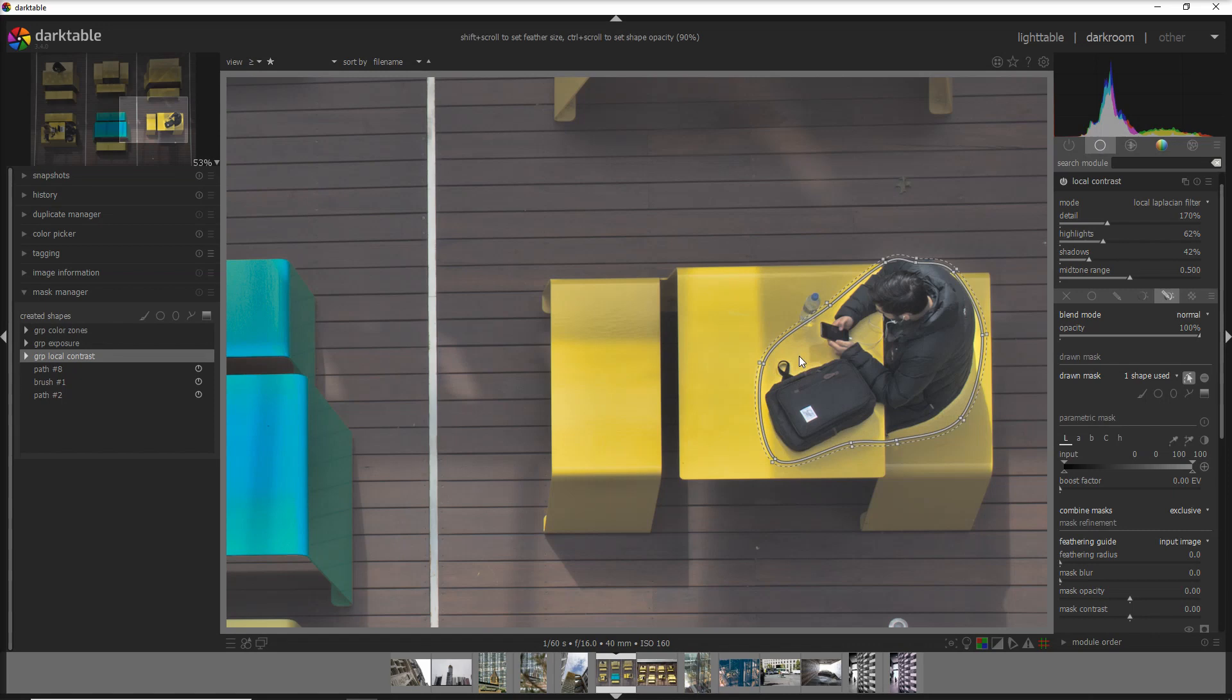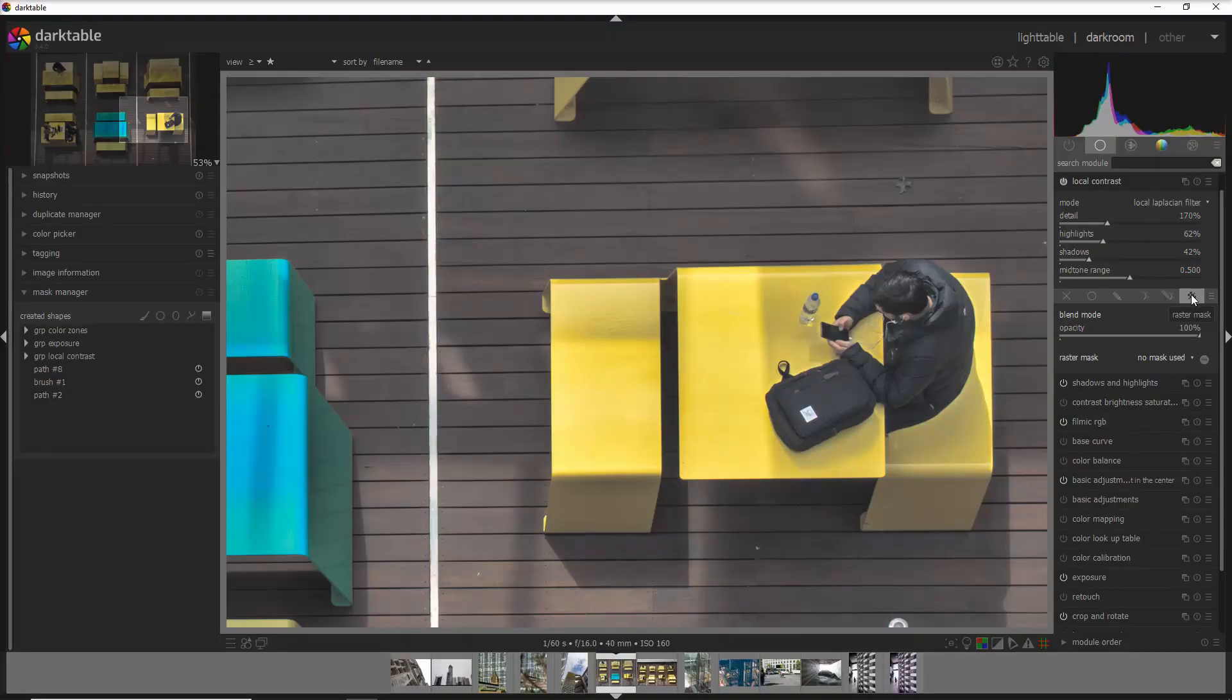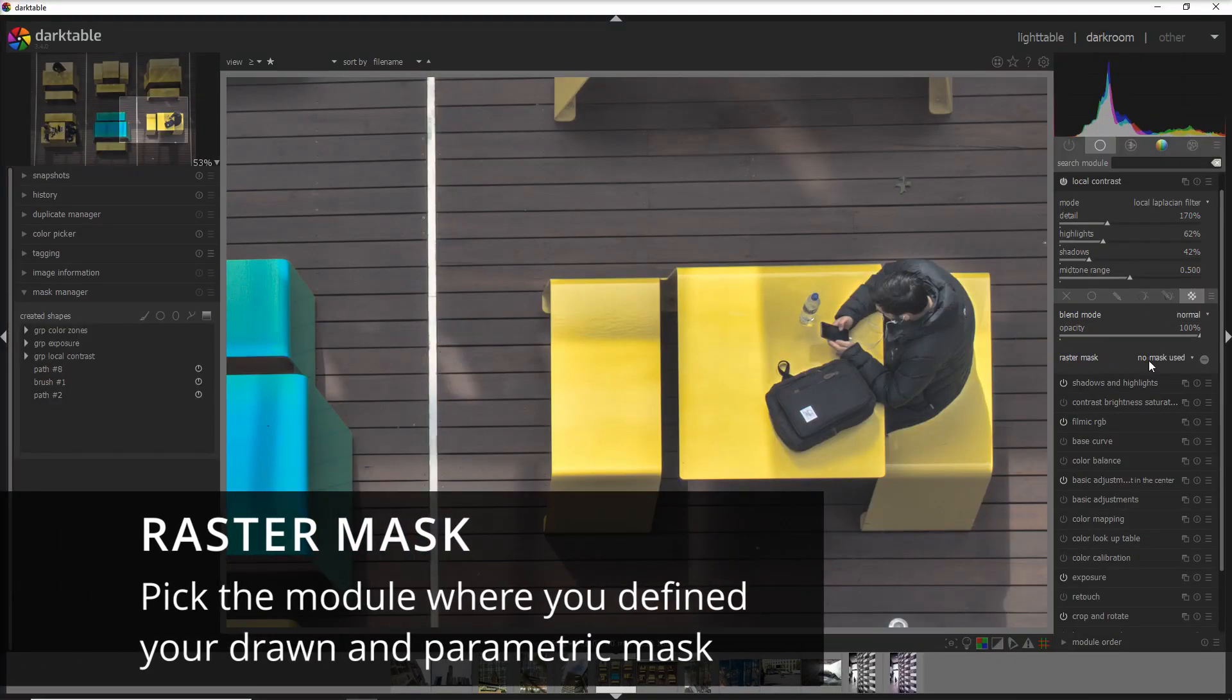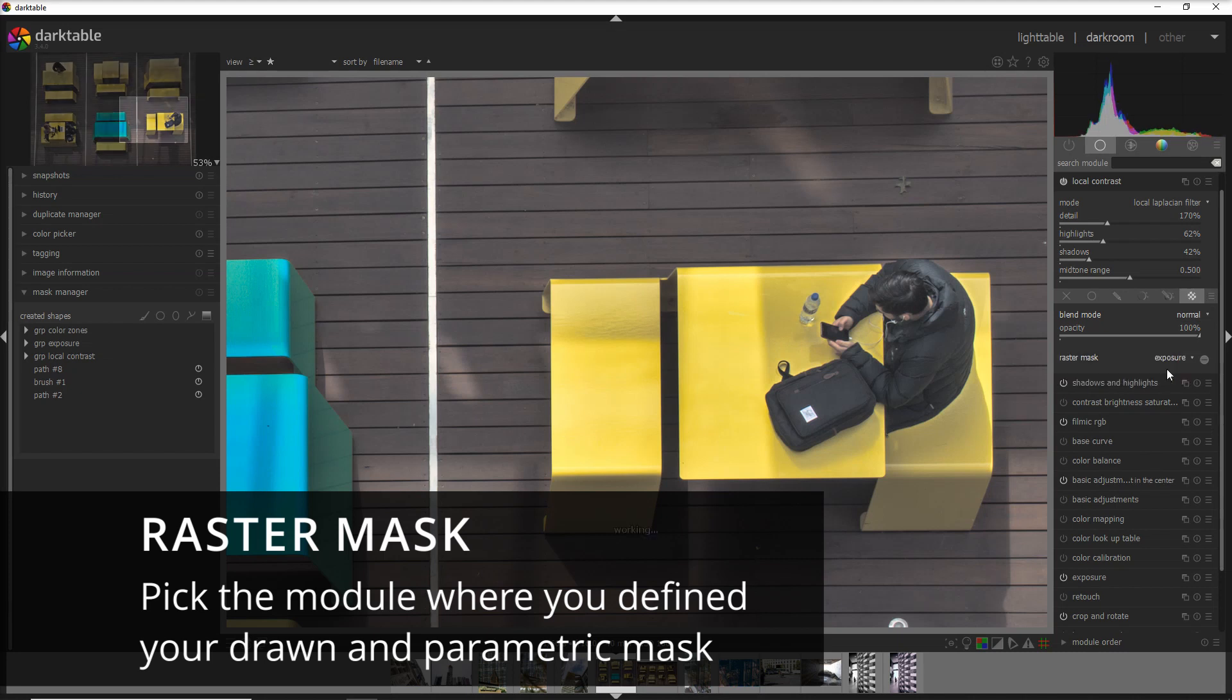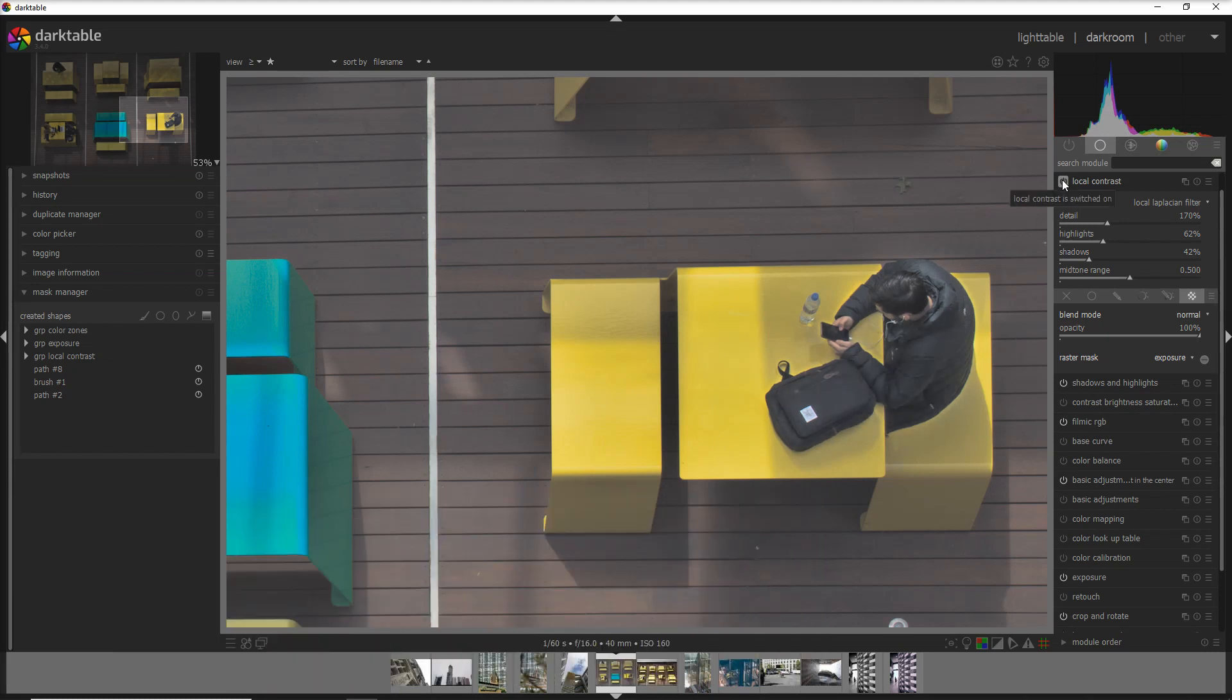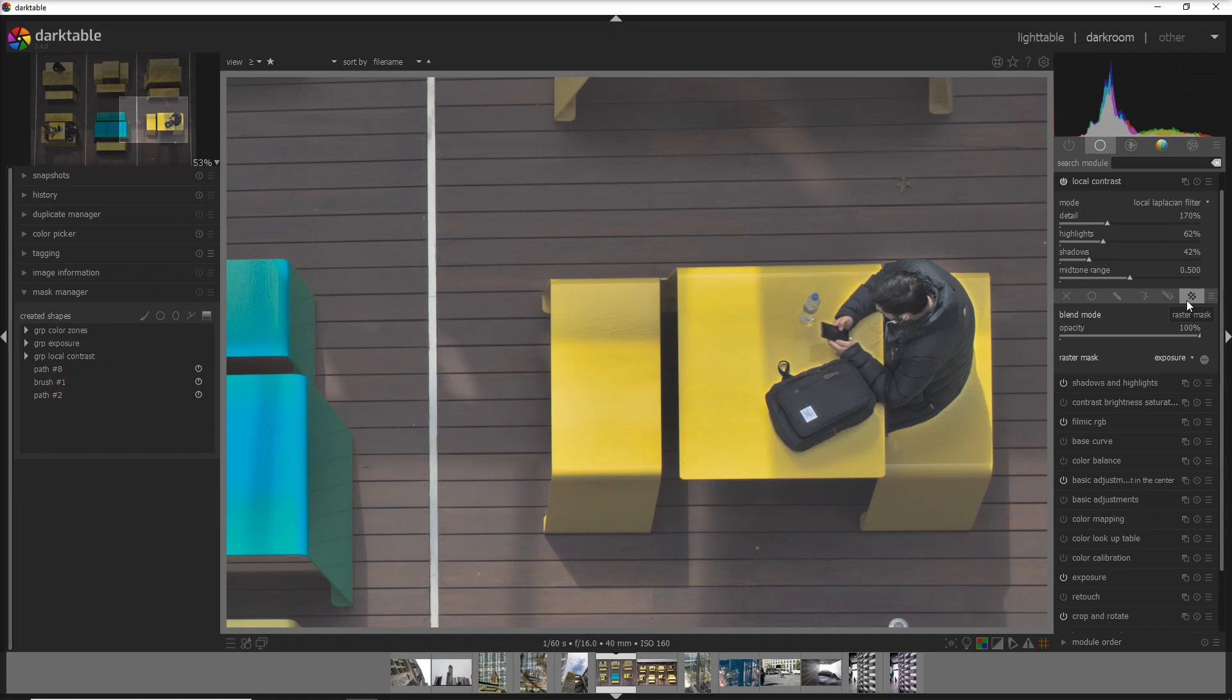If we want instead to get actually the drawn and parametric mask, we go into the raster mask. Then you go into the raster mask and you decide which one do you want. I say exposure and the change is applied only here. Before and after. With a raster mask, basically you get to use the mask that you defined on another module as a drawn and parametric mask.